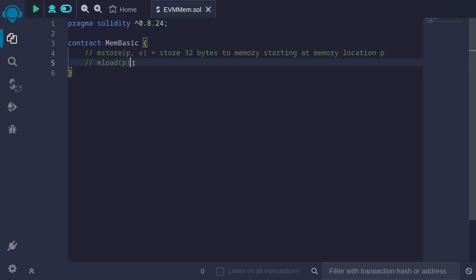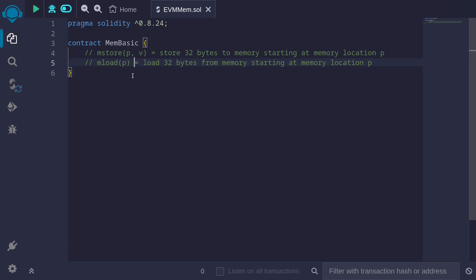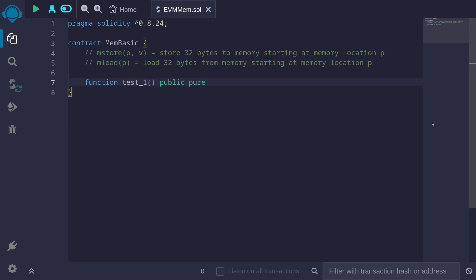The value to be stored will be this second input, v, and this value must be 32 bytes. To read data from EVM memory, we'll need to call the function mLoad and pass in the location to start reading from. From this memory location p, it will load 32 bytes.